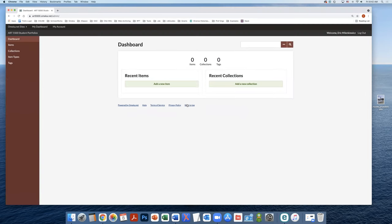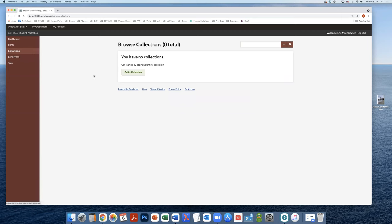From here, you'll need to create your portfolio, which is referred to as a collection in Omeka. You're going to click Collections on the left hand side, then click the green Add a Collection button.